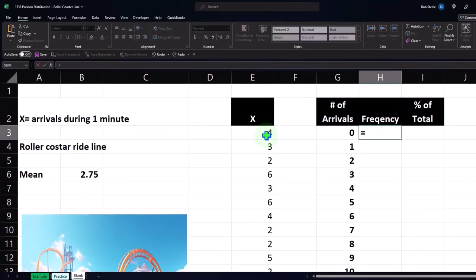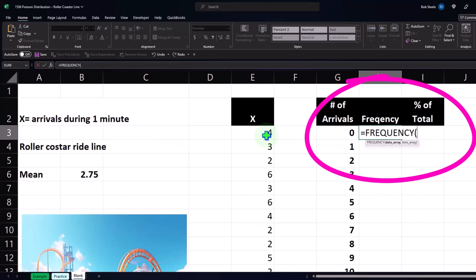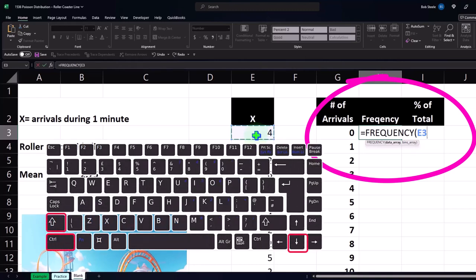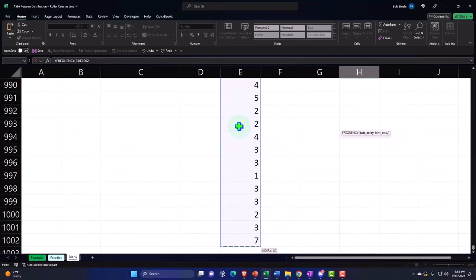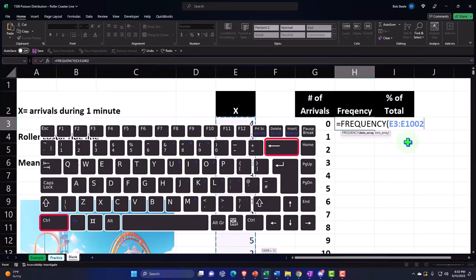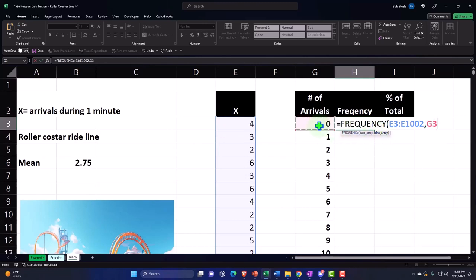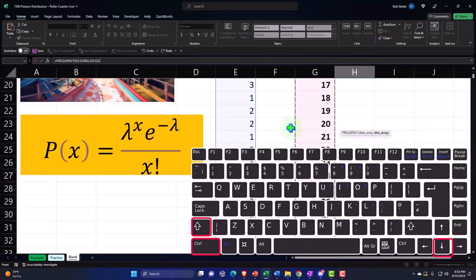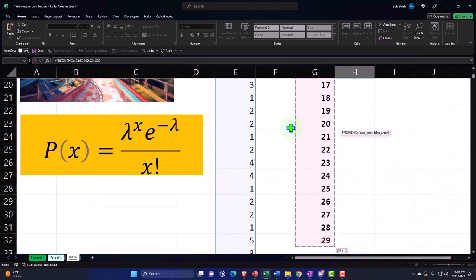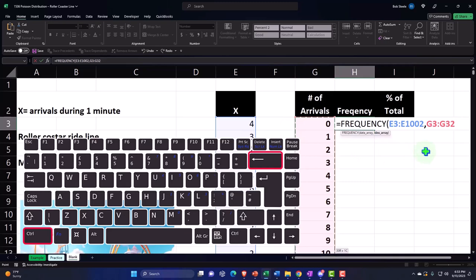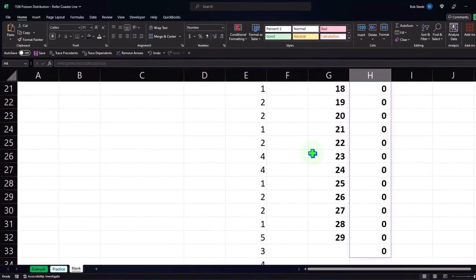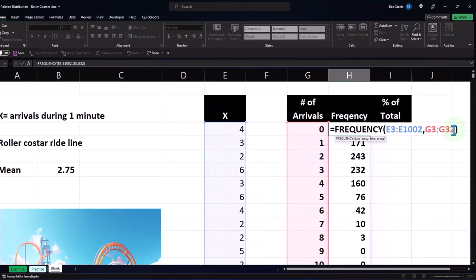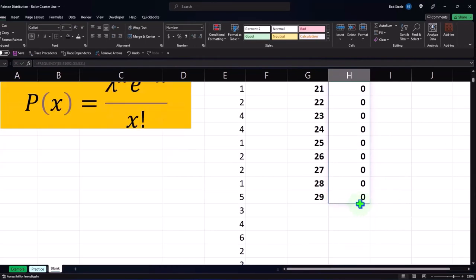Let's use the FREQUENCY function — equals FREQUENCY — this is an array function. I'll pick up my data array starting at E3, hold control shift down arrow to go to the bottom, then comma, and then the bins starting on G3, holding control shift down to get to 29. Enter. Now it's spilled down. I'll trim the last bit so it ends at 31 to keep it even.